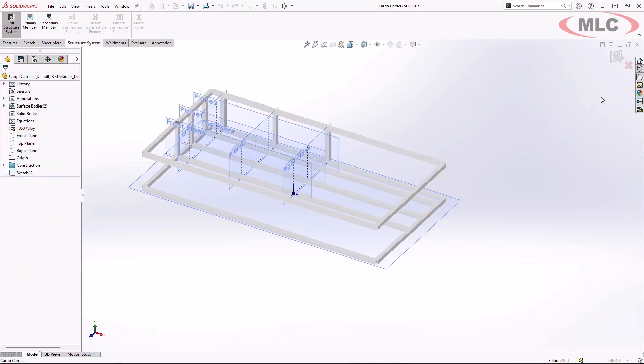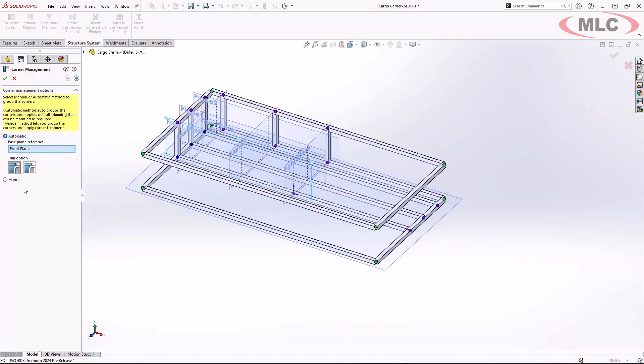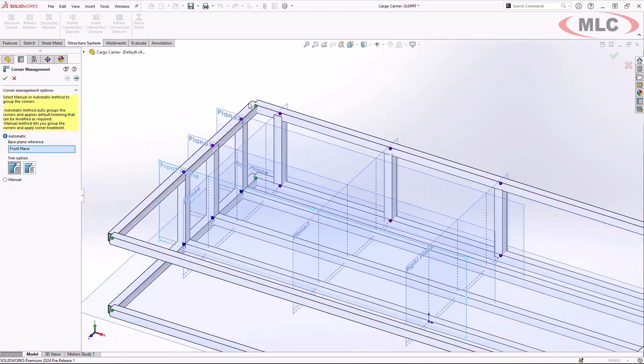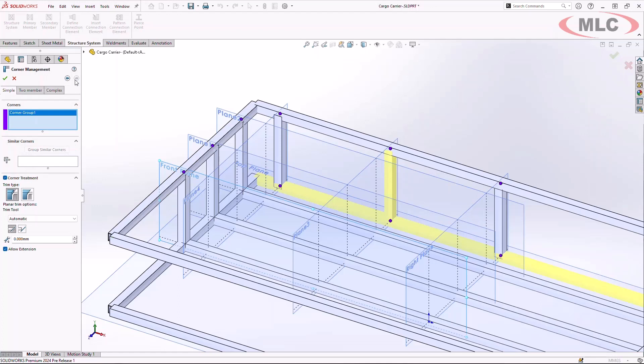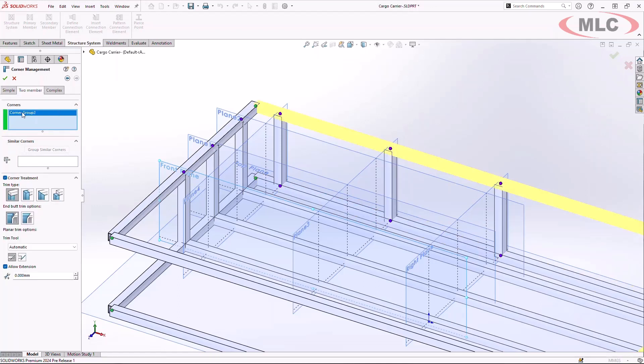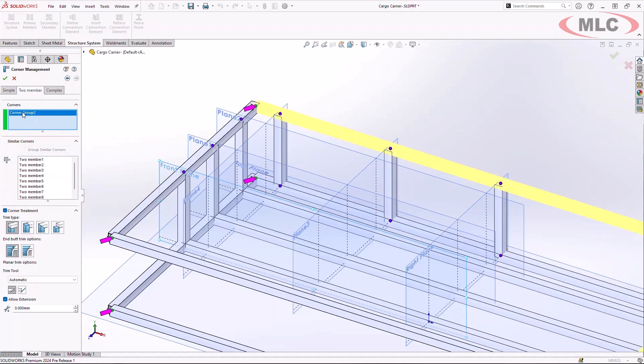What you will notice is in SOLIDWORKS 2024, you have more functionality and an upgraded user interface to define how these weldment profiles are going to be connected. In this case, let's go ahead and jump into our more complex two-member connections.